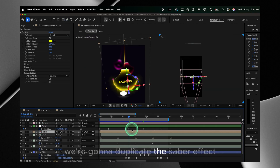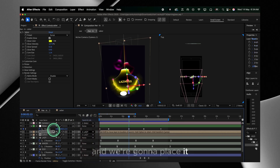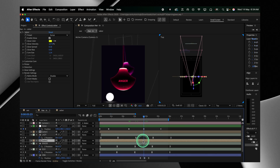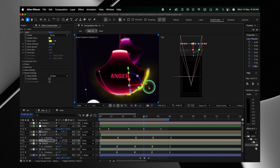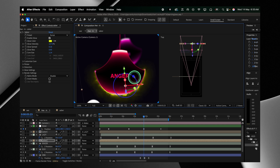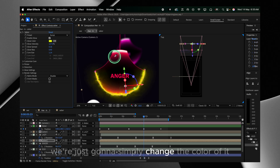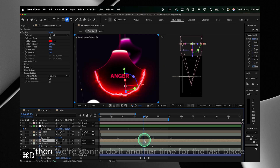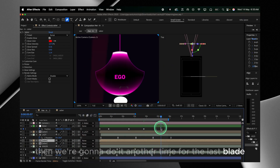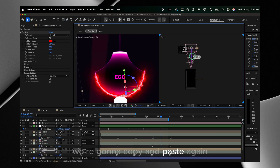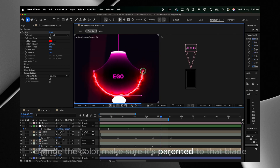Make sure to parent the mask to the blade. We'll change the color, then do it again for the last blade — the purple ego one — copy and paste, change the color, and make sure it's parented to that blade.